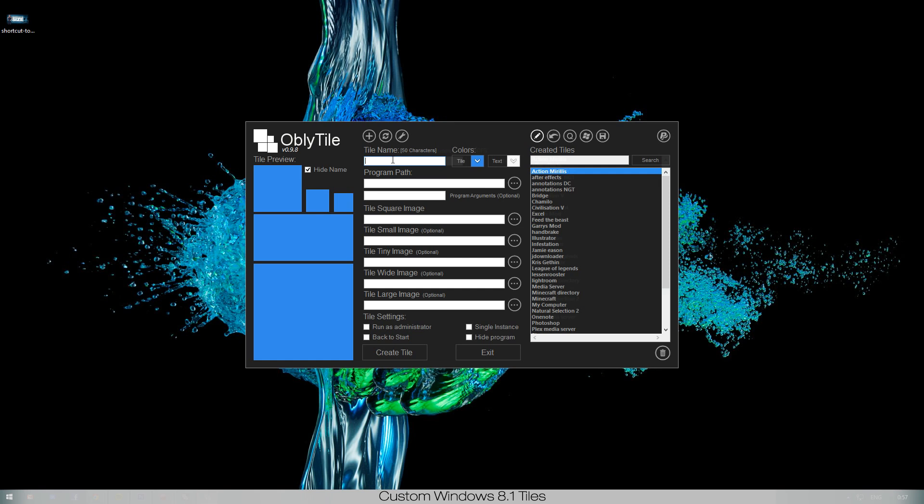I don't really have to look at a boring Windows 8 tile that just doesn't cut it for me. I prefer to have a nice and clean looking tile. It's really easy to do with ObliTile. Let's call it shortcut to size. Program path, the only thing I have to do now is copy paste the link to the website.